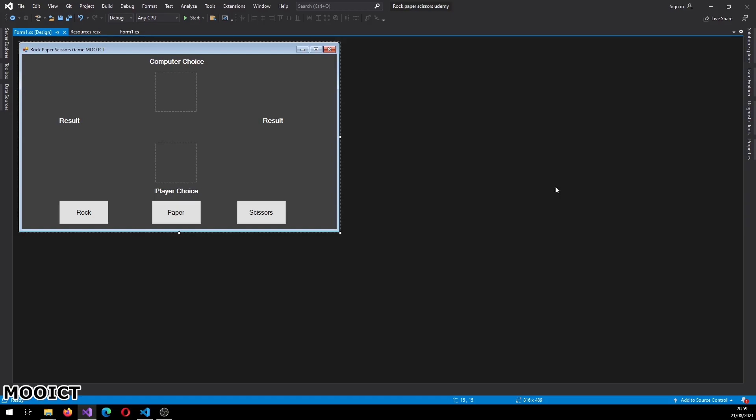Hello and welcome to another tutorial. In this tutorial we're going to be making a rock paper scissors game in .NET and Windows Forms. We will be completing this game within 100 lines of code, so hopefully you guys enjoy this one.